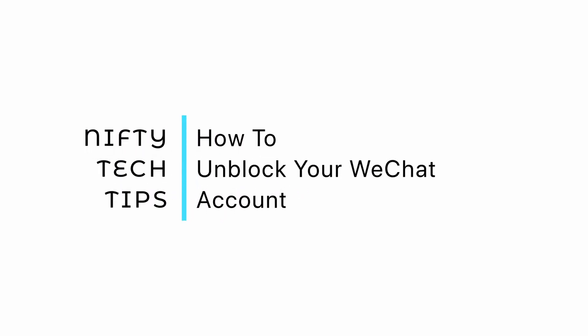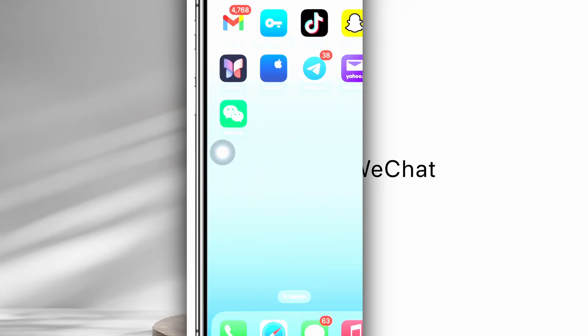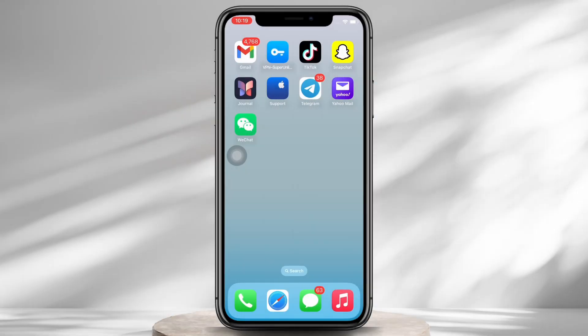How to unblock your WeChat account. Hello everyone, I am Vishaka and welcome to our channel. I will take you through the step-by-step process on how to unblock your WeChat account. Now let's get right into the tutorial.